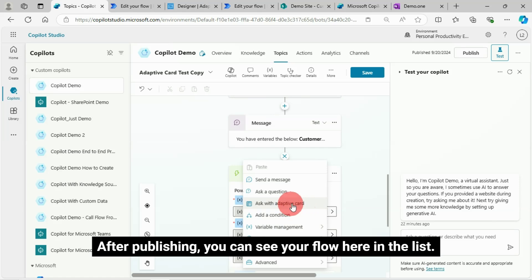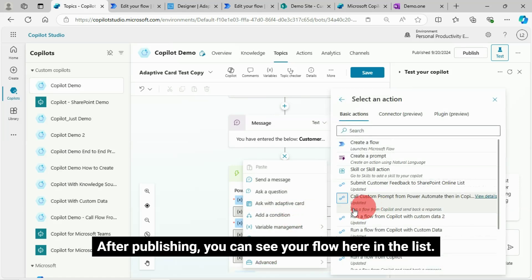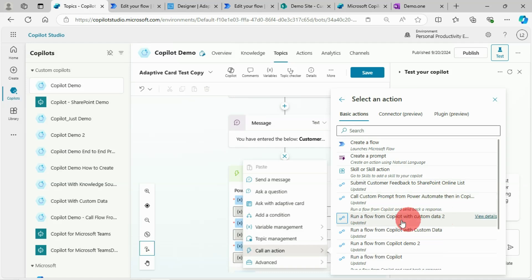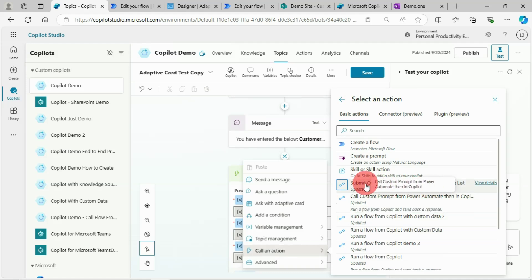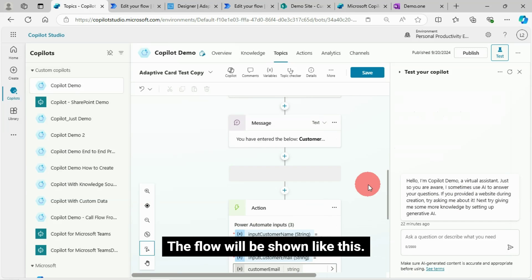After publishing, you can see your flow here in the list. Select it. The flow will be shown like this.